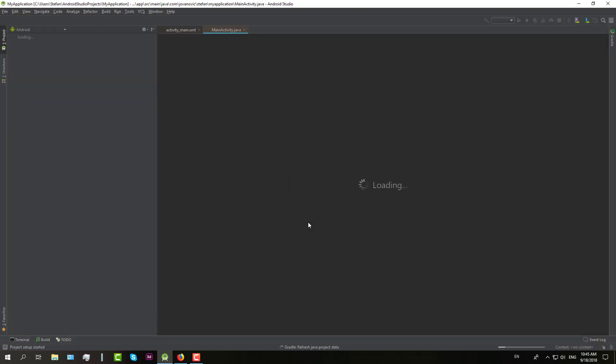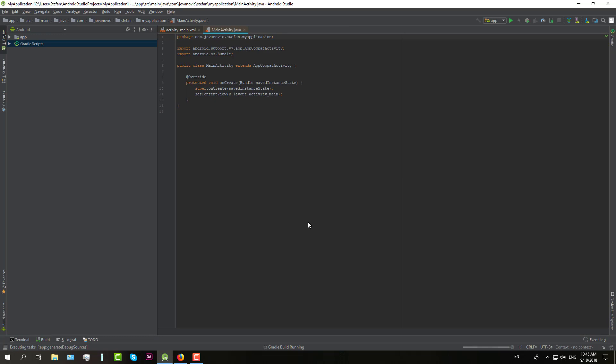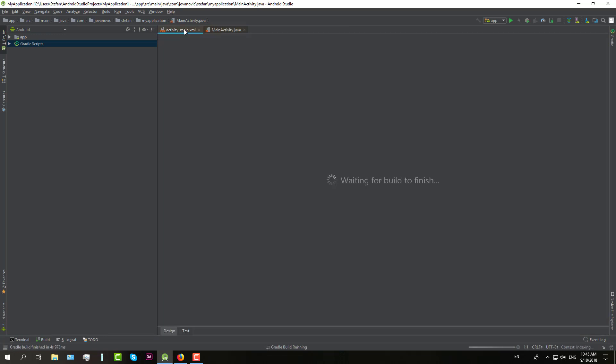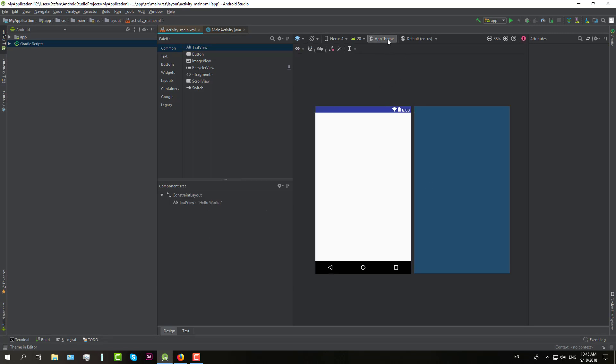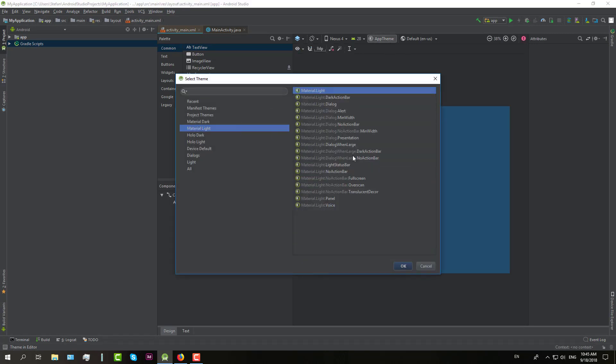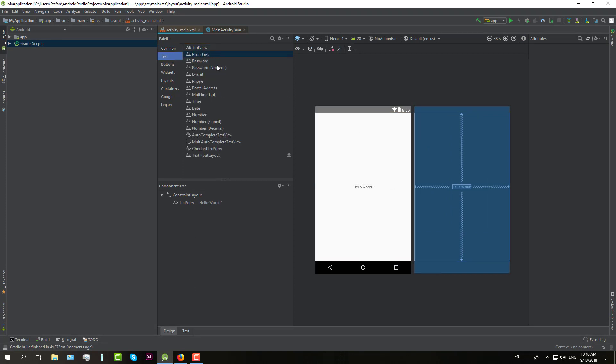After that, switch to layout design. So we are going to design this layout a little bit, not too much. I will just change the theme first and then I will leave a constraint layout as it is.